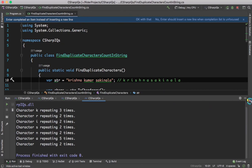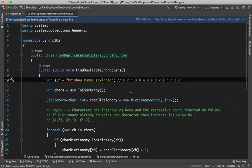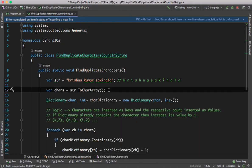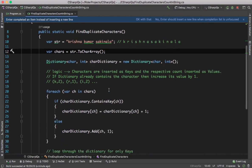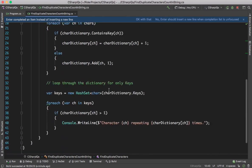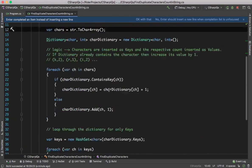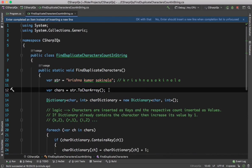This is how you can find the duplicate characters in a given string in C#. That's all in this video. Thank you.